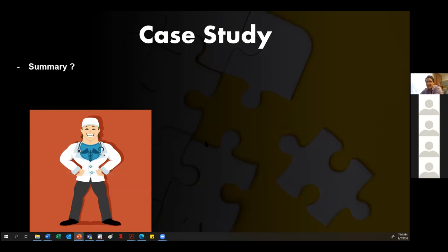Another participant broke down the PICO: the population is 13 post-menopausal women, the intervention is an anti-ketogenic diet, the comparison is standard diet, the outcome is weight loss, and the time is 12 months. Paolo confirmed this and noted that Mariana already identified the main problem: the missing data. Let's look at it together.